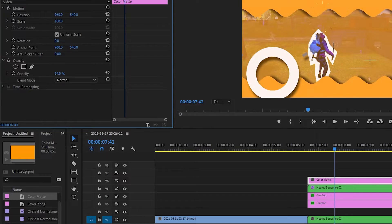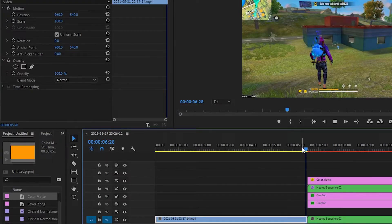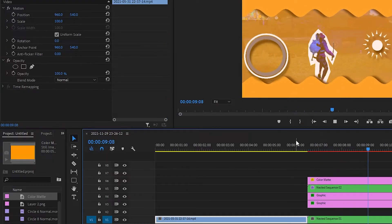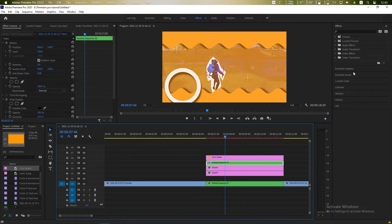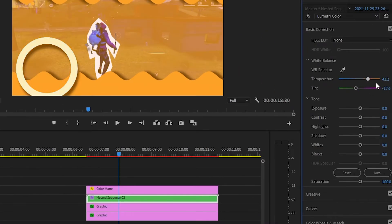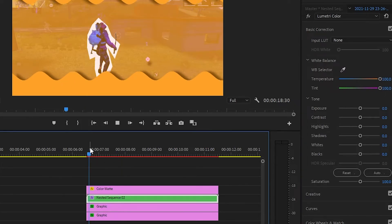You can change the circle brushed color. Select the circle brushed layer and go to the Lumetri color and play with these sliders. So I'm happy with it.